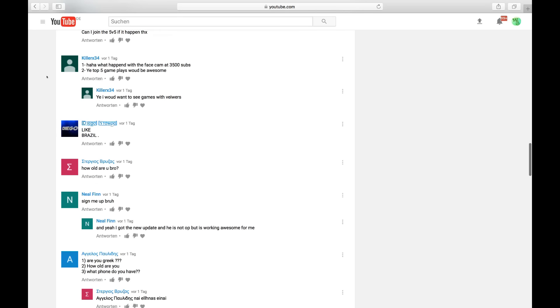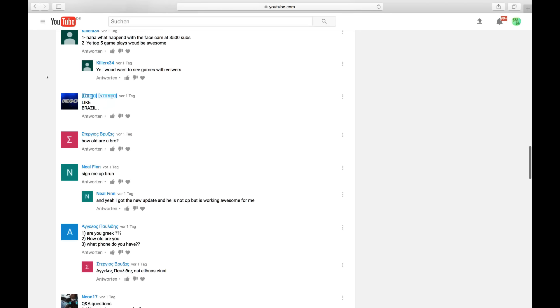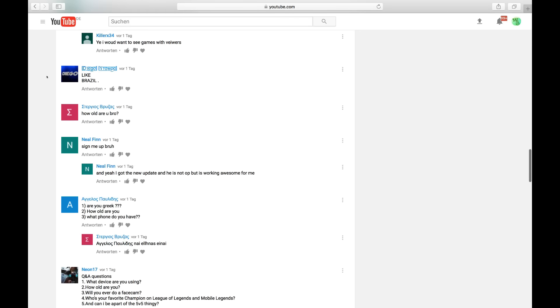KillerAxe34 is asking about face reveal at 3.5k subs. I'm sorry, mate. I know I disappointed you. Top 5 plays, that is going to happen as well in the future as I said.